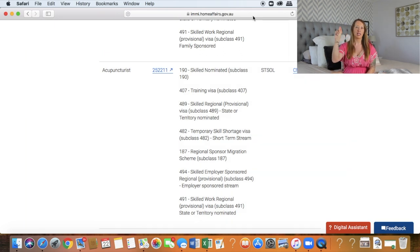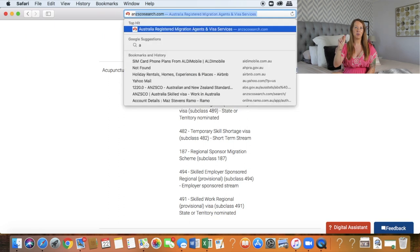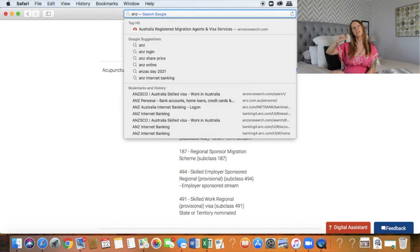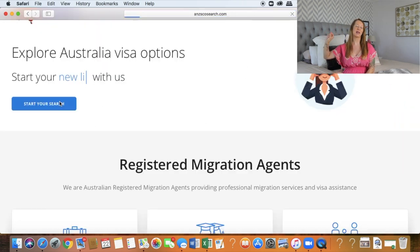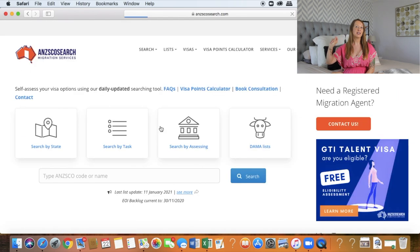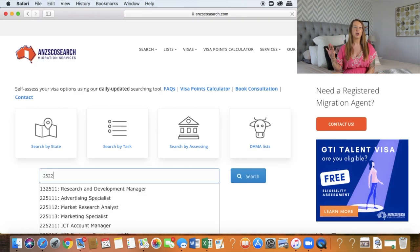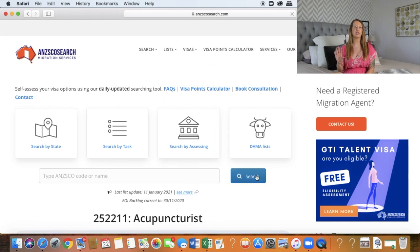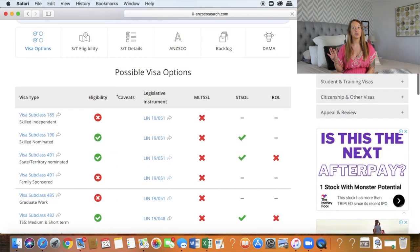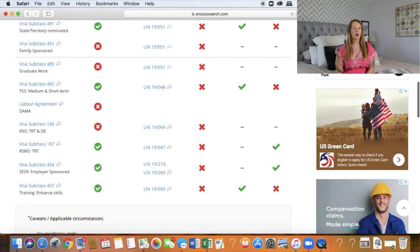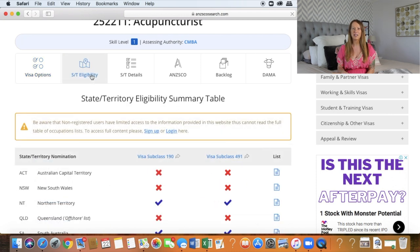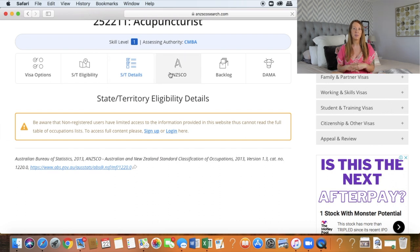The next step — and this is exciting — you can then have a look at the ANZSCO code which comes up next to the occupation. Head over to the ANZSCO search website and type in your ANZSCO code, and it will tell you if there are any states currently nominating your occupation. It will also tell you what qualifications you are required to get for that visa.